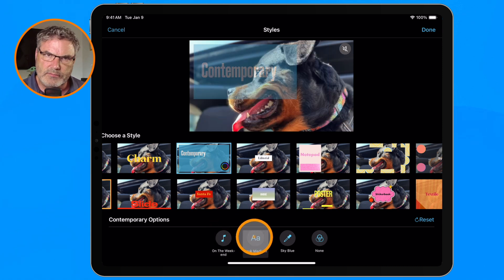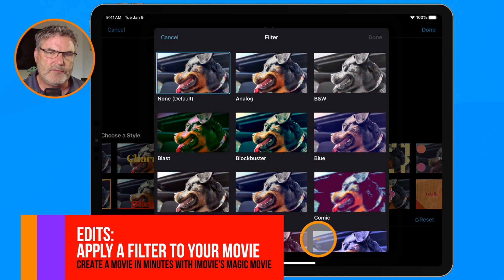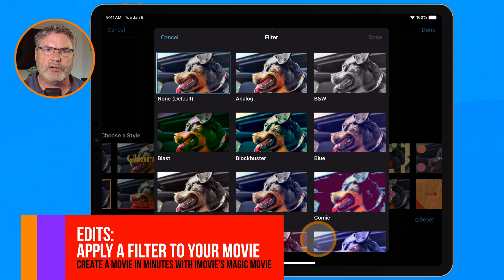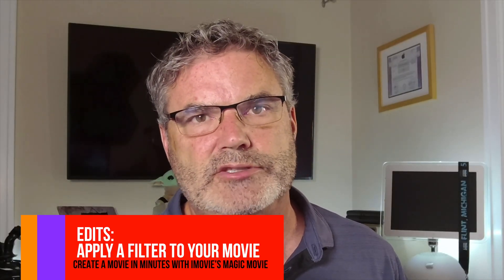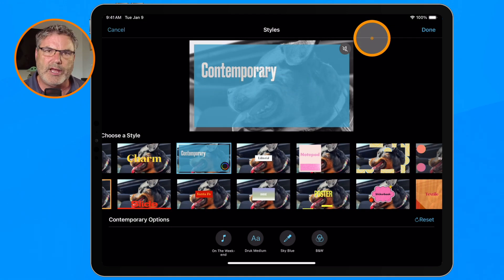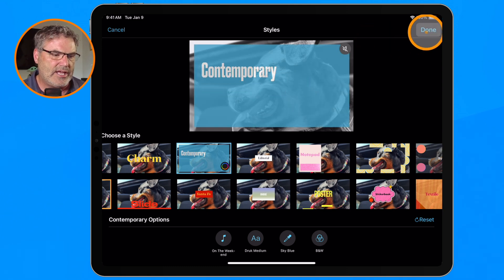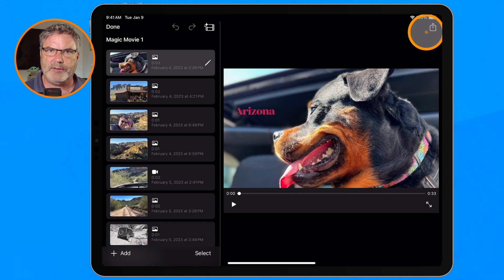I can also change the font and change the color. We can also apply filters — there are a number of different filters available. When you apply a filter, it applies to the entire project, not just one clip. Let's go with black and white, and you'll see it applies to the entire project. Once that's done, tap Done and you've applied your style, changed the music, and applied a filter.